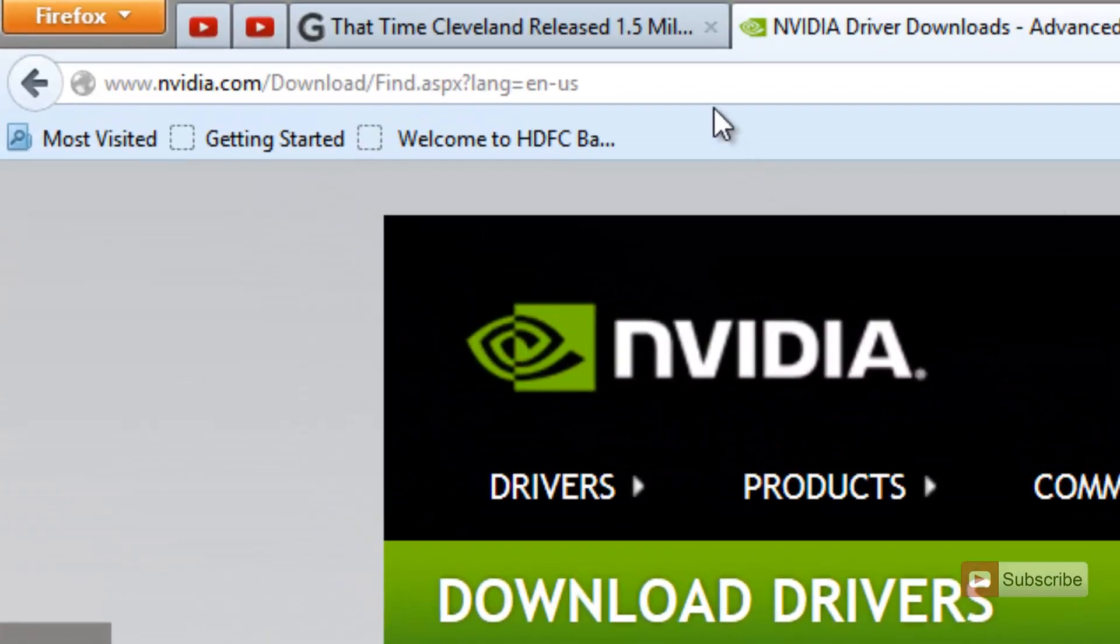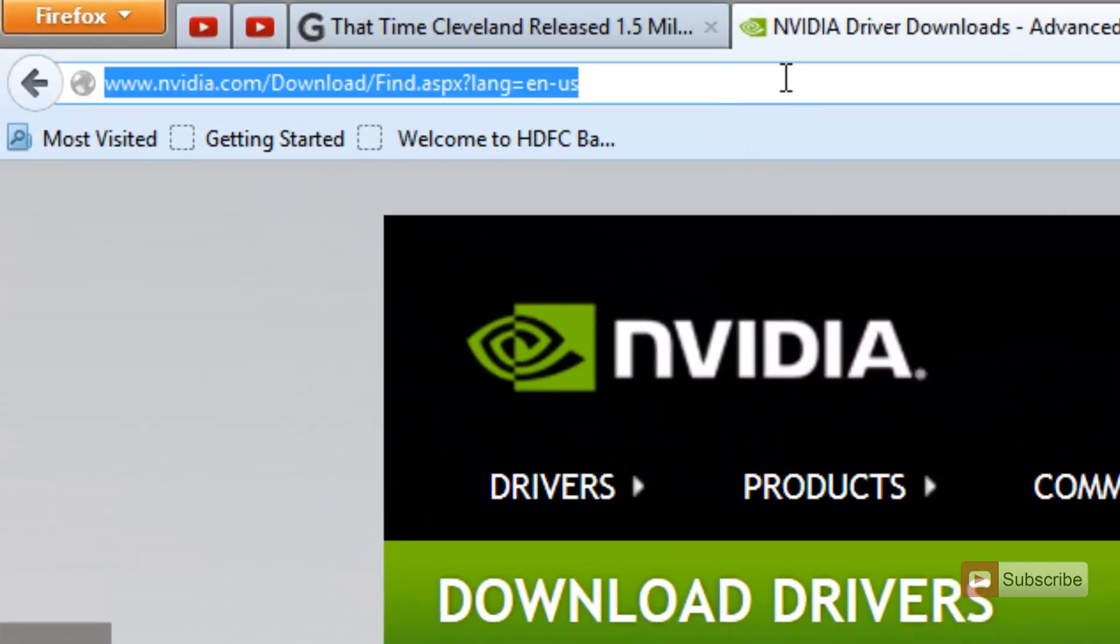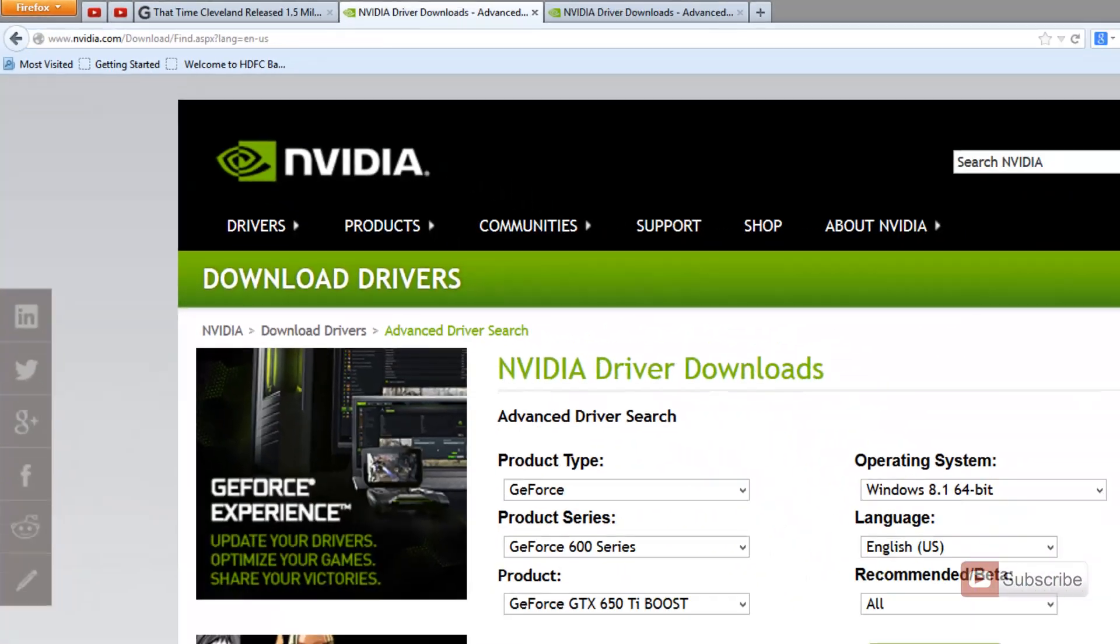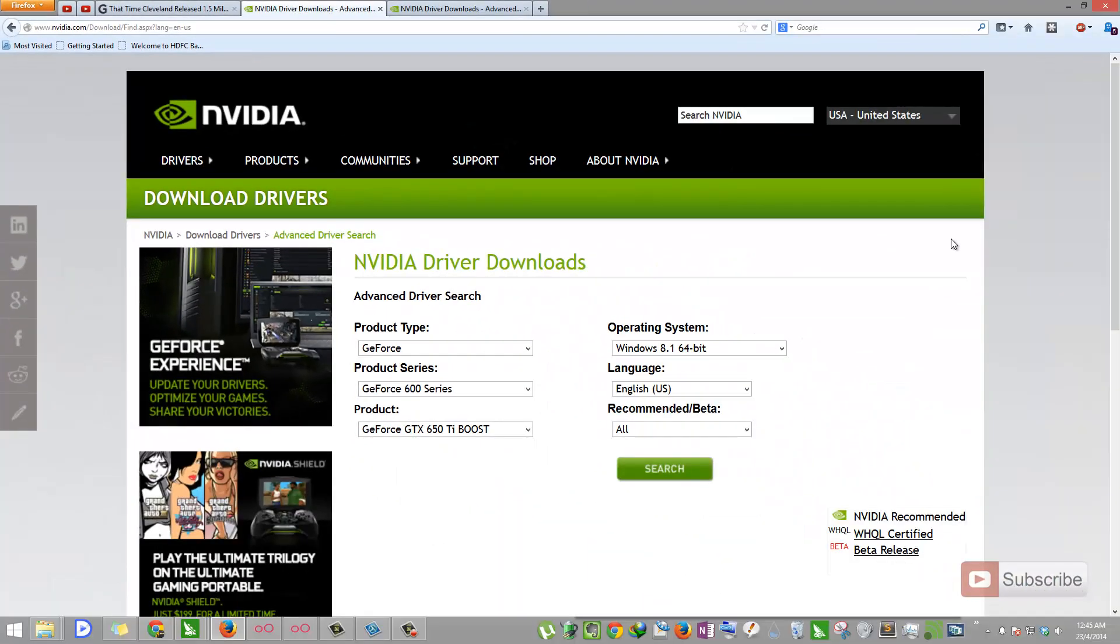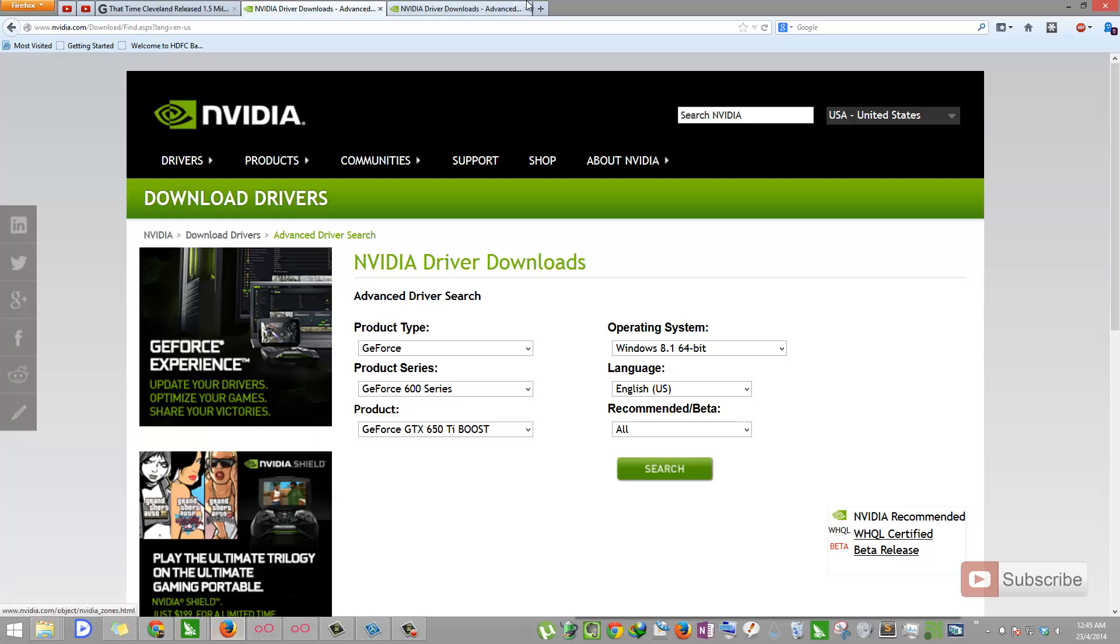So for that, let's go to this particular URL. I'll leave this URL in the description area. In case you are lazy to go there, all you need to do is just Google search for NVIDIA drivers.